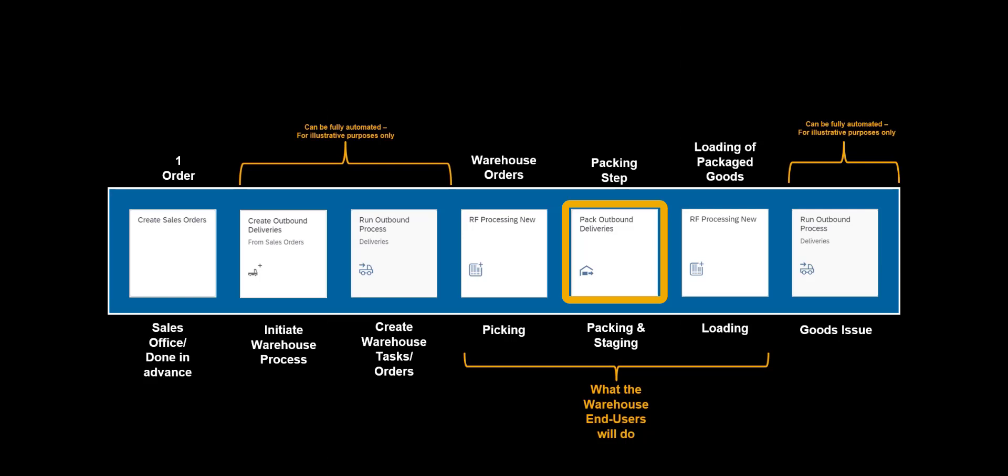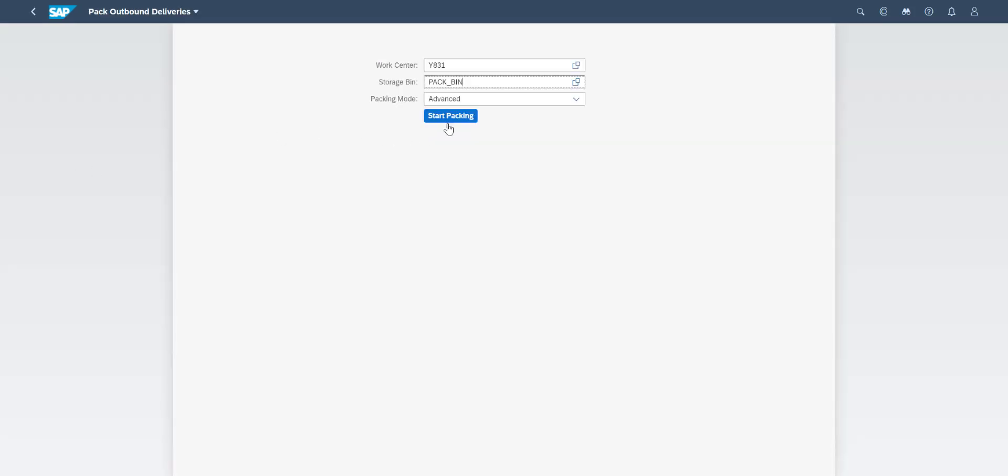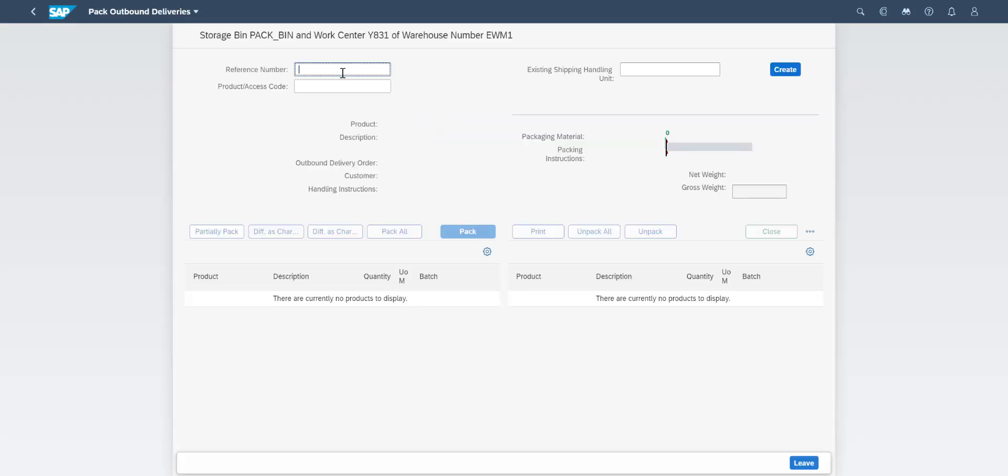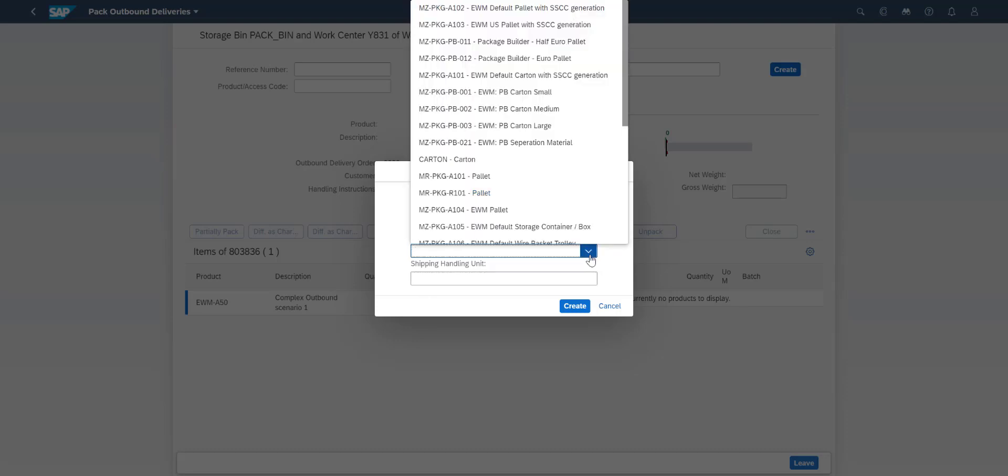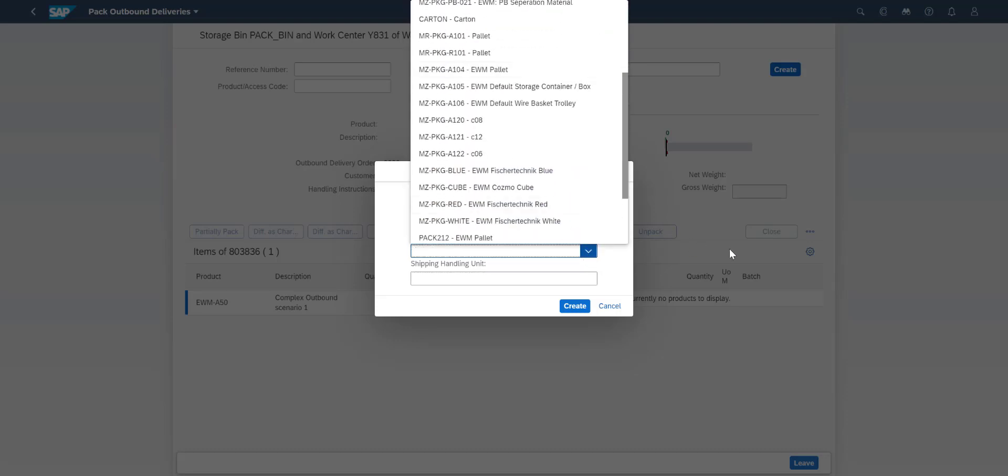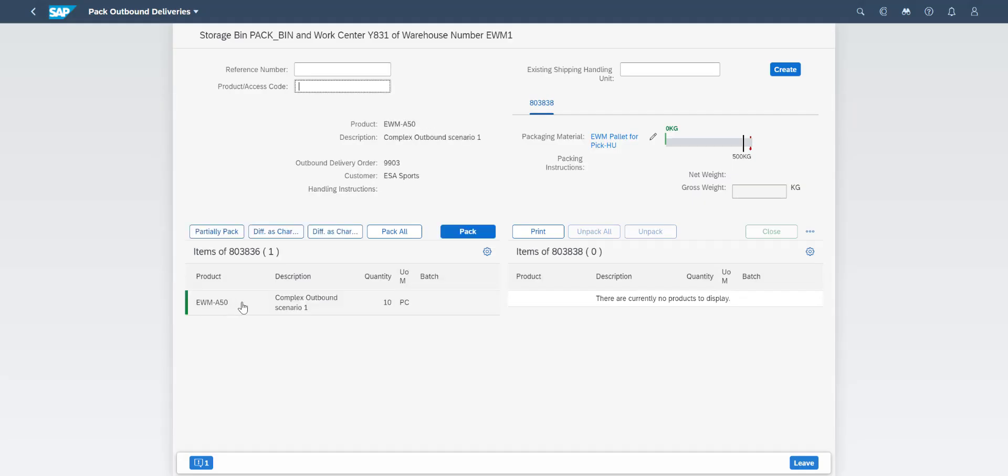At the packing work center, the Pack Outbound Deliveries app is used. The app is opened, we run it in advanced mode. We open the relevant warehouse order and create a shipping HU. We take the items from the pick HUs and pack them quickly into the new shipping HU. It does not take long before work is completed.